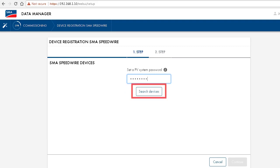Then click on search devices. This establishes a communication with the connected SMA devices, which are then displayed in the next step after clicking on continue.